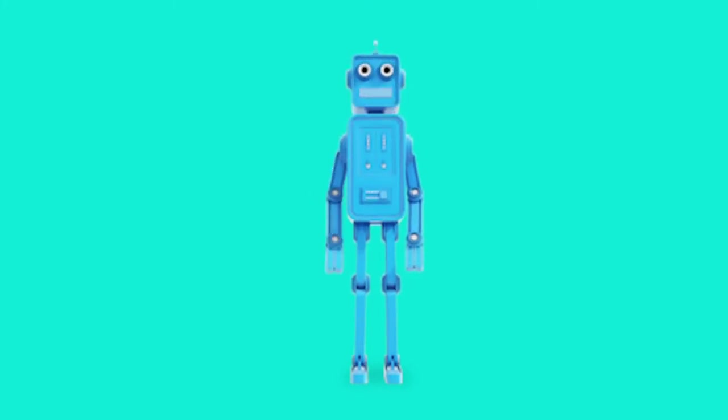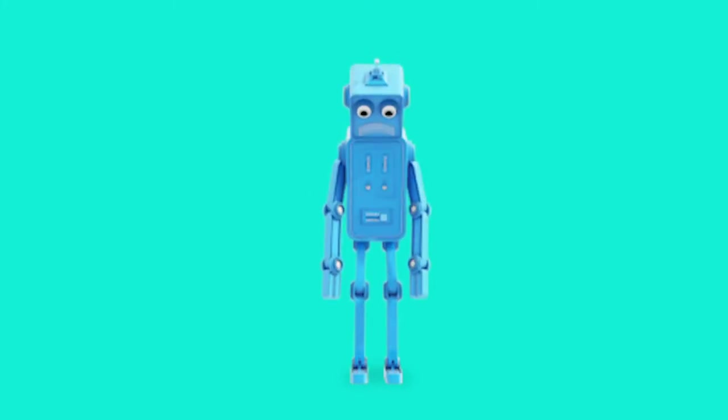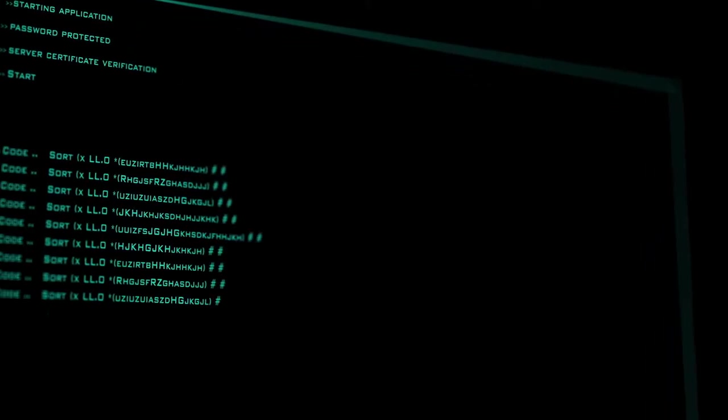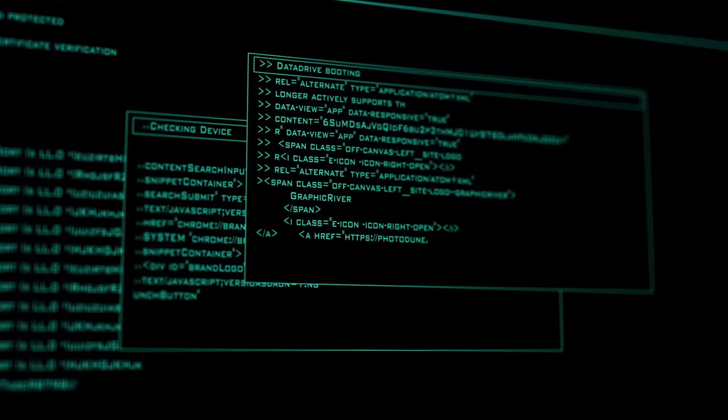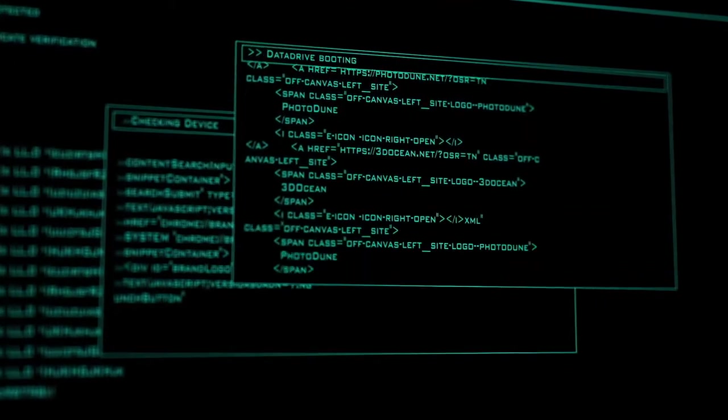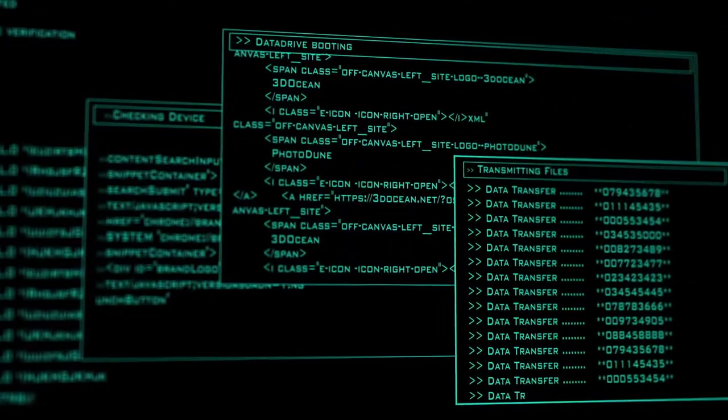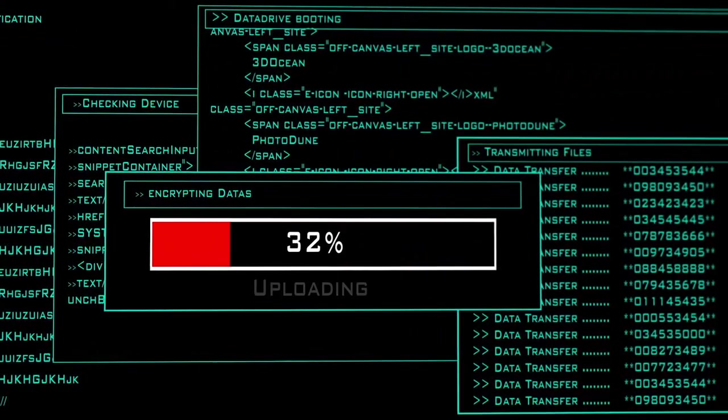But we have one more chance. Fortunately, the hacker uploaded a copy of the brain to this site. It's just that this site is protected with a secret code. Together, we can decipher the code and give Roboto back his memory.